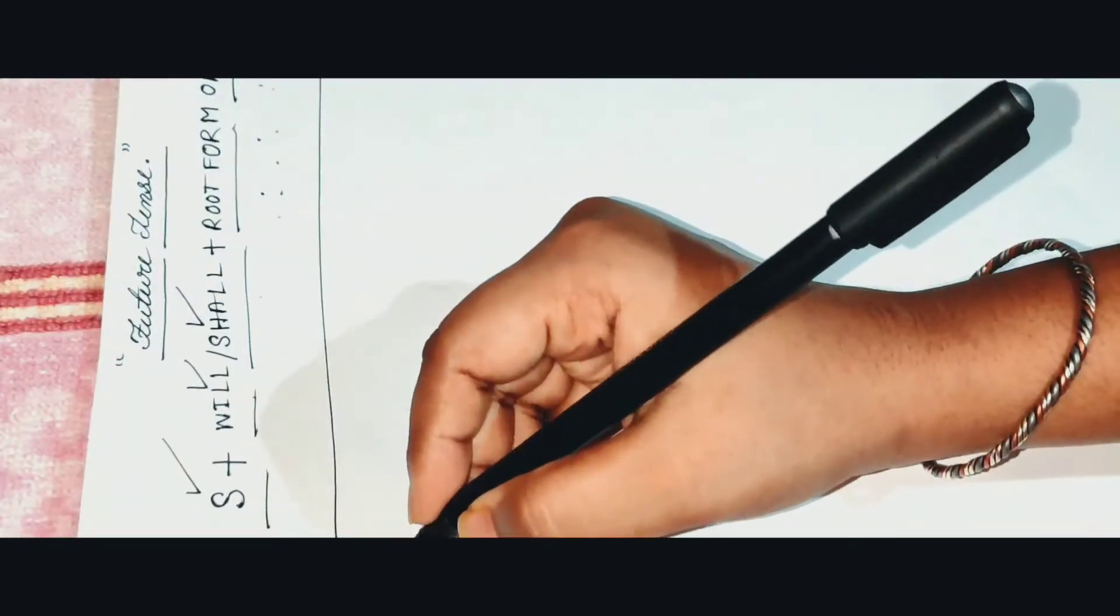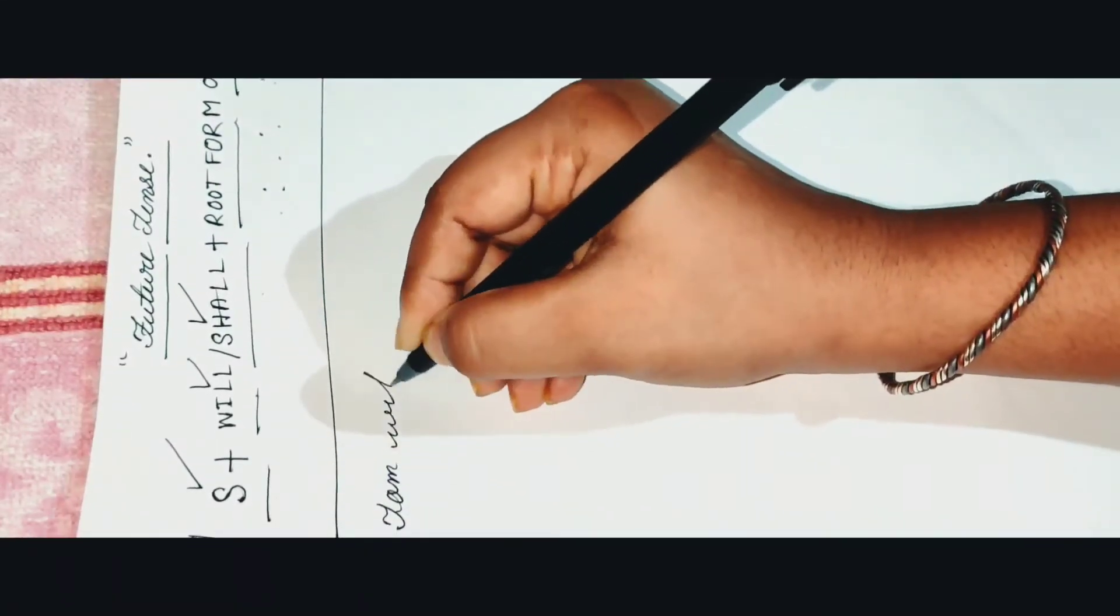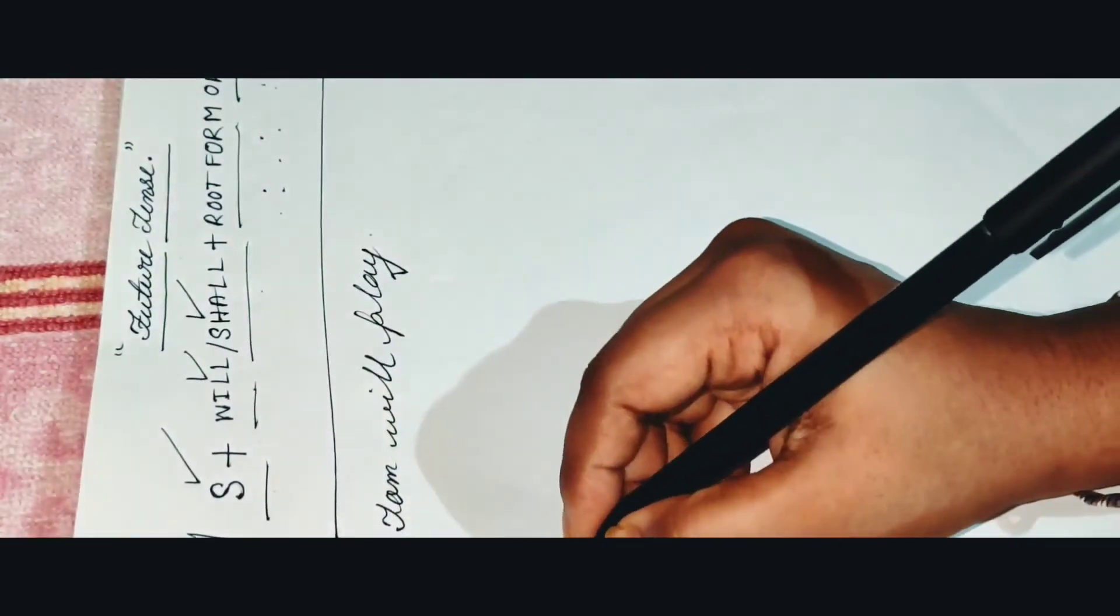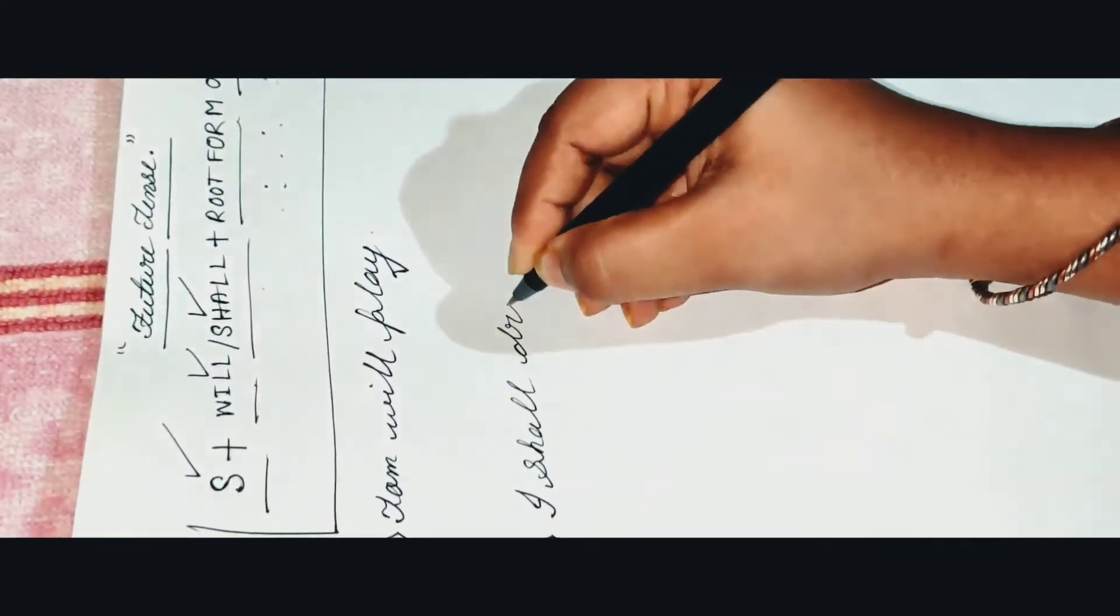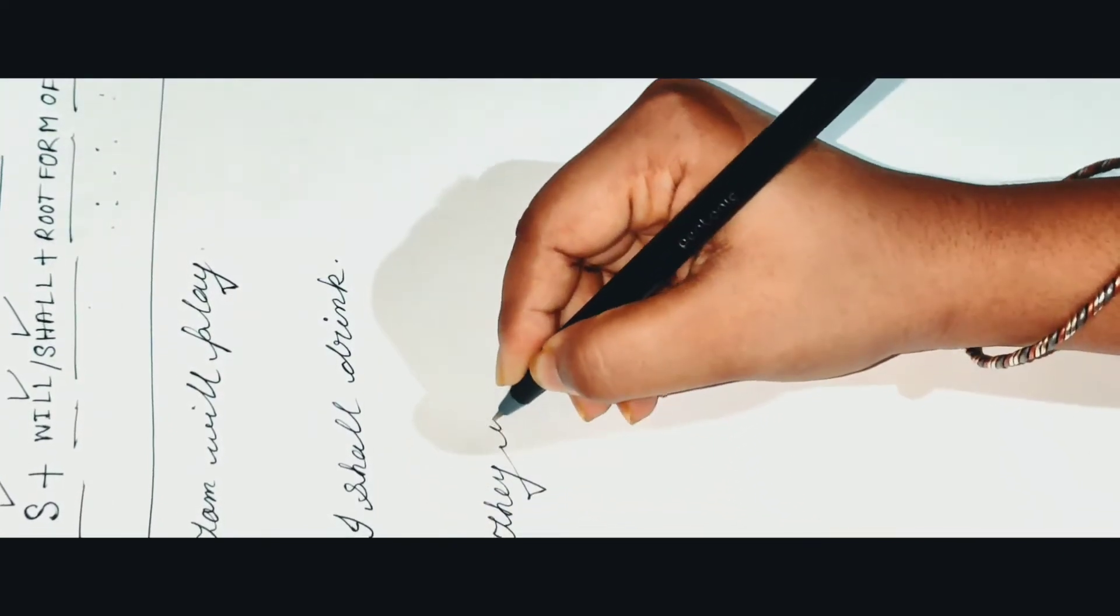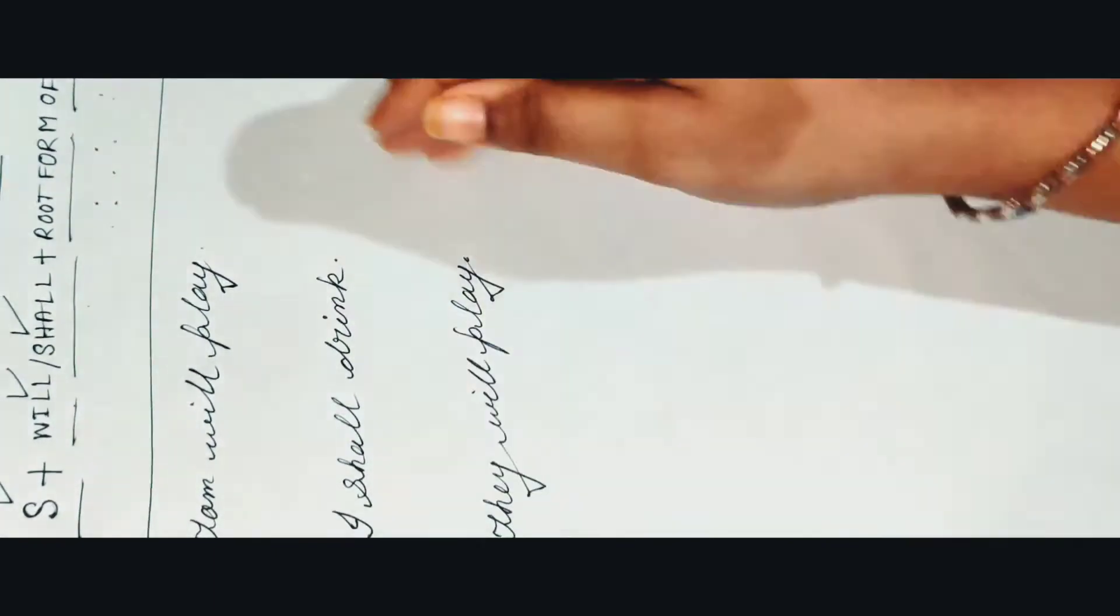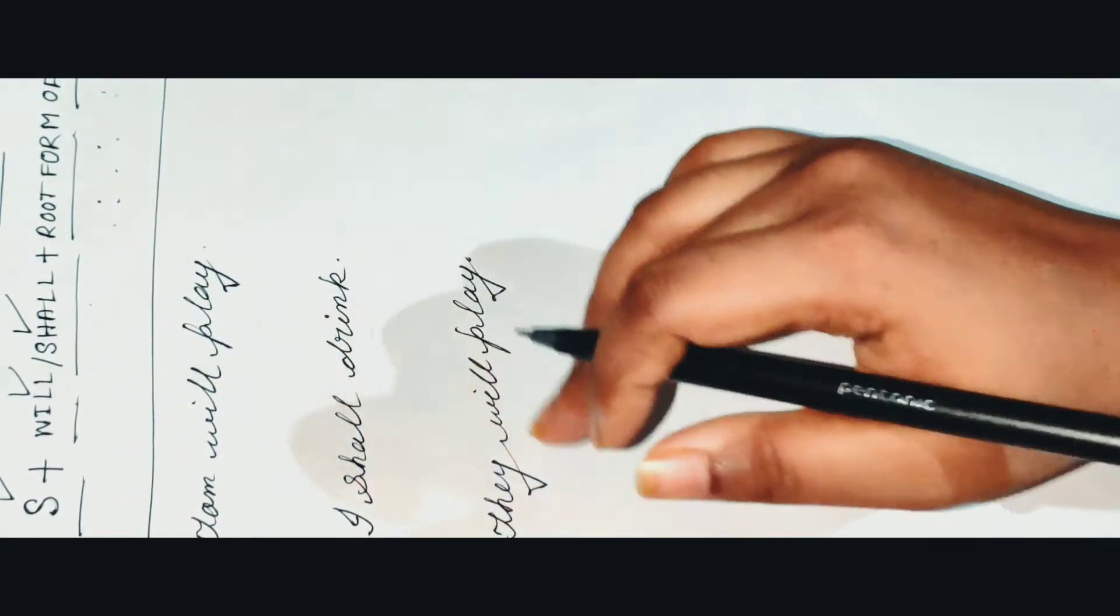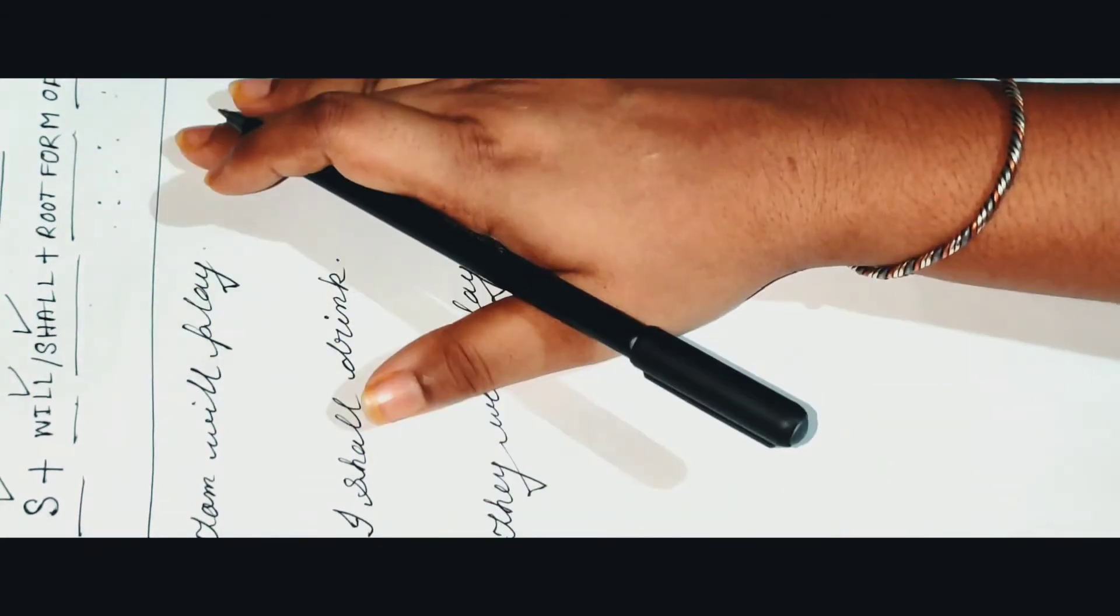Tom will play. Then I shall ring. Then they will play. So here I have given three examples. First one, Tom will play, then I shall ring, and the third one, they will play. So they are all the perfect examples of future tense.